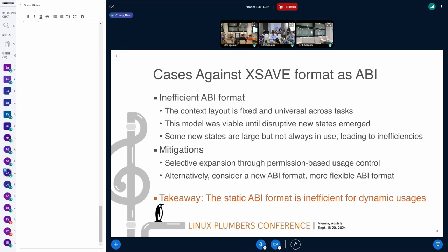The AMX usage model is established as permission-based. The kernel can know exactly when the state is going to be used by an individual thread, and it can distinguish whether AMX is used or not. So the kernel can then selectively expand the signal frame as a mitigation. But stepping back and looking at this ABI as hardware-defined is a little bit pessimistic, because it's expensive to incorporate this detection-based expansion. We can discuss the alternative at the end.